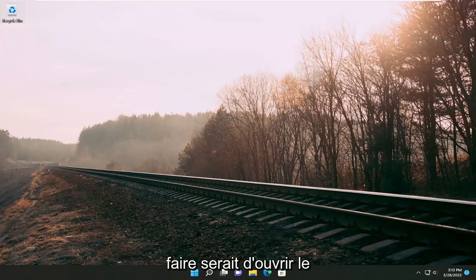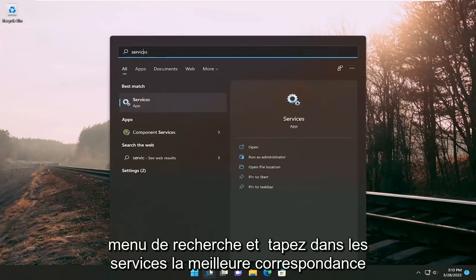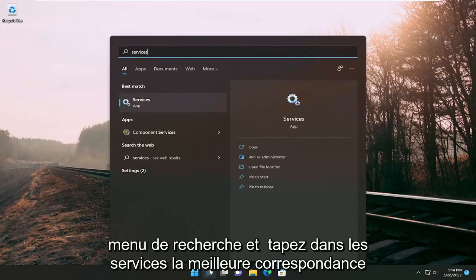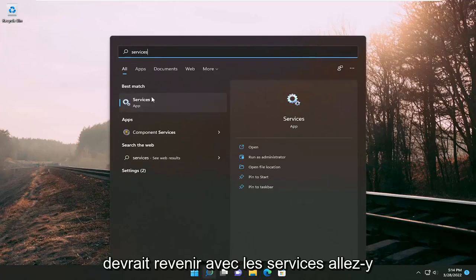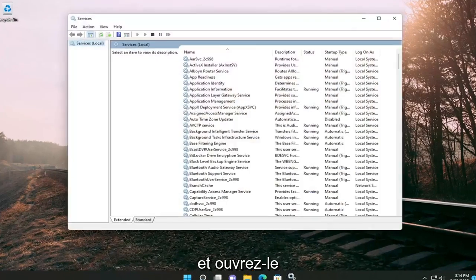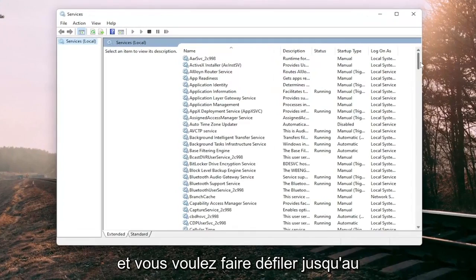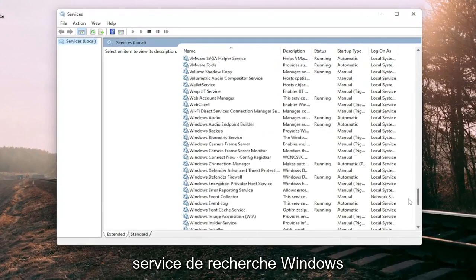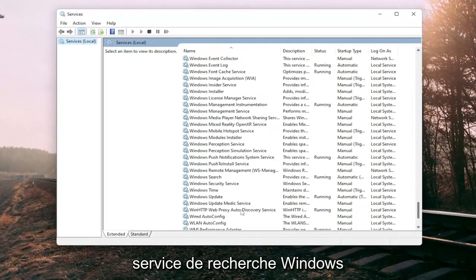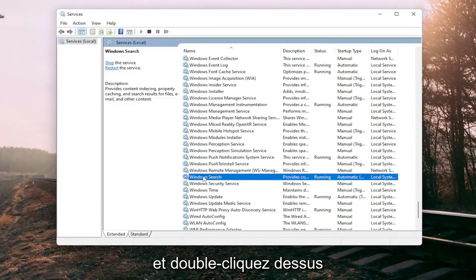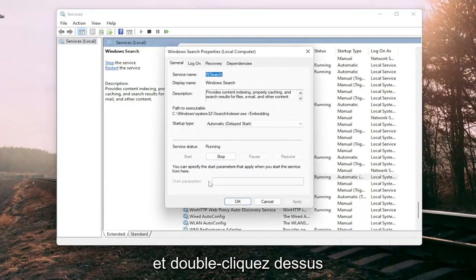First thing I recommend doing would be to open up the search menu and type in services. Best match should come back with services, go ahead and open that up and you want to scroll down to the Windows search service and double click on it.